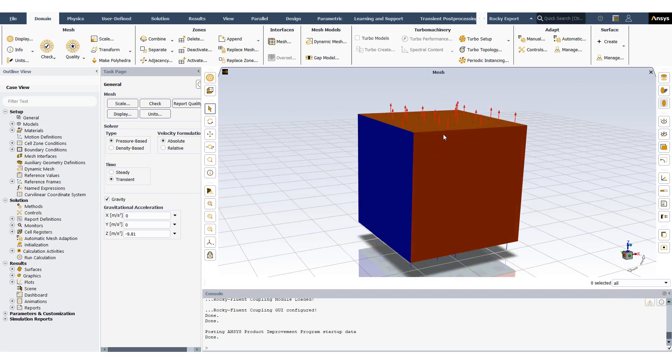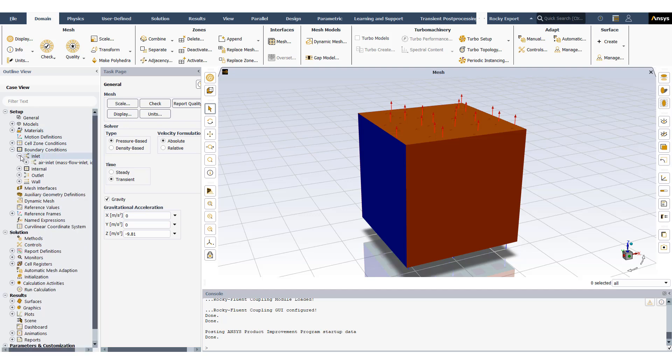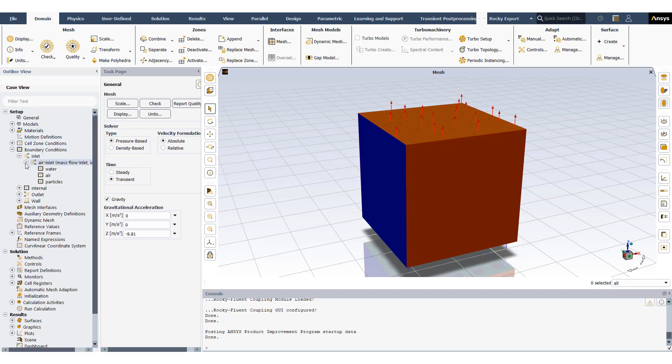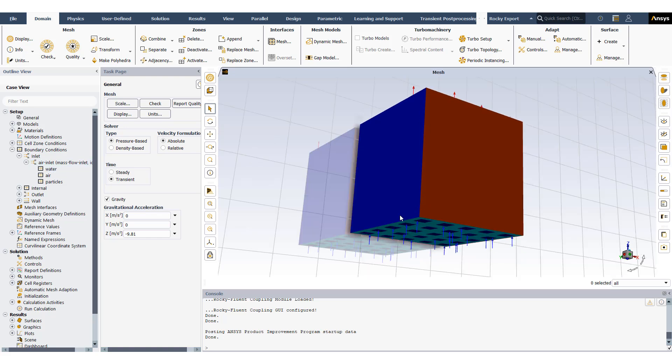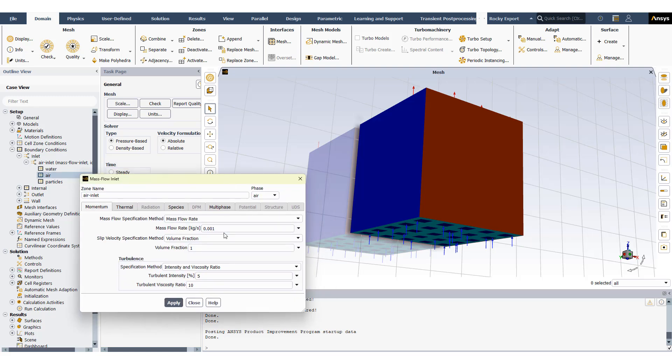The air is allowed to flow out of the domain through a pressure outlet boundary condition. Looking at the boundary conditions, I have an air inlet here with a certain amount of air being added. I have a very small flow of air - my tank is not that big.